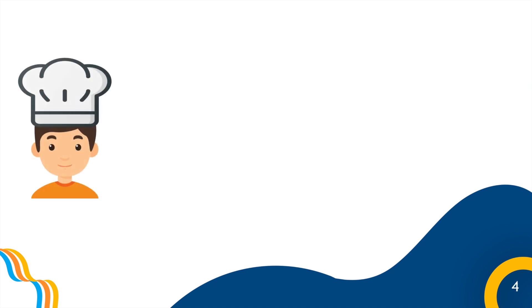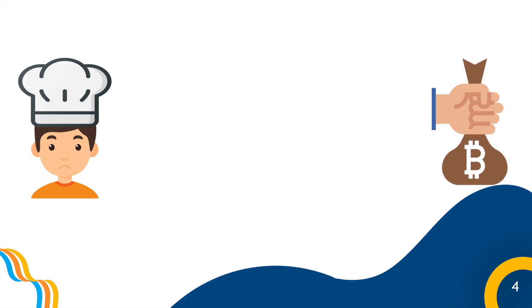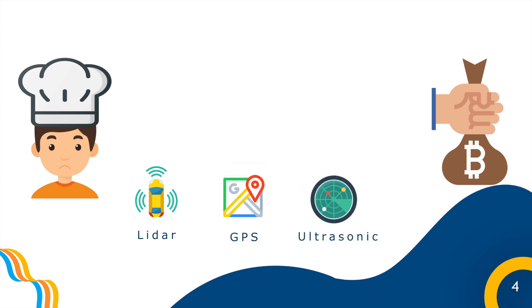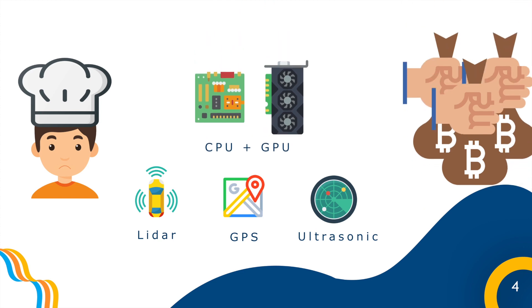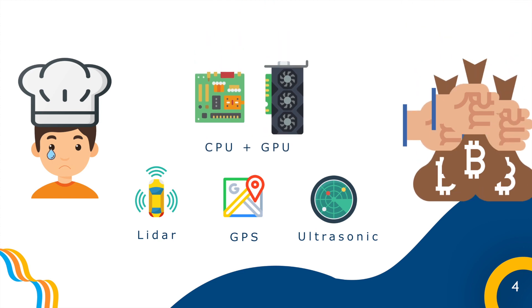But the thing about autonomously navigating robots is it's really expensive. It requires costly high-end devices such as LiDARs, GPSs, and ultrasonic sensors. Furthermore, it needs a high-performance platform to fuse the sensor inputs and compute data. How frustrating.